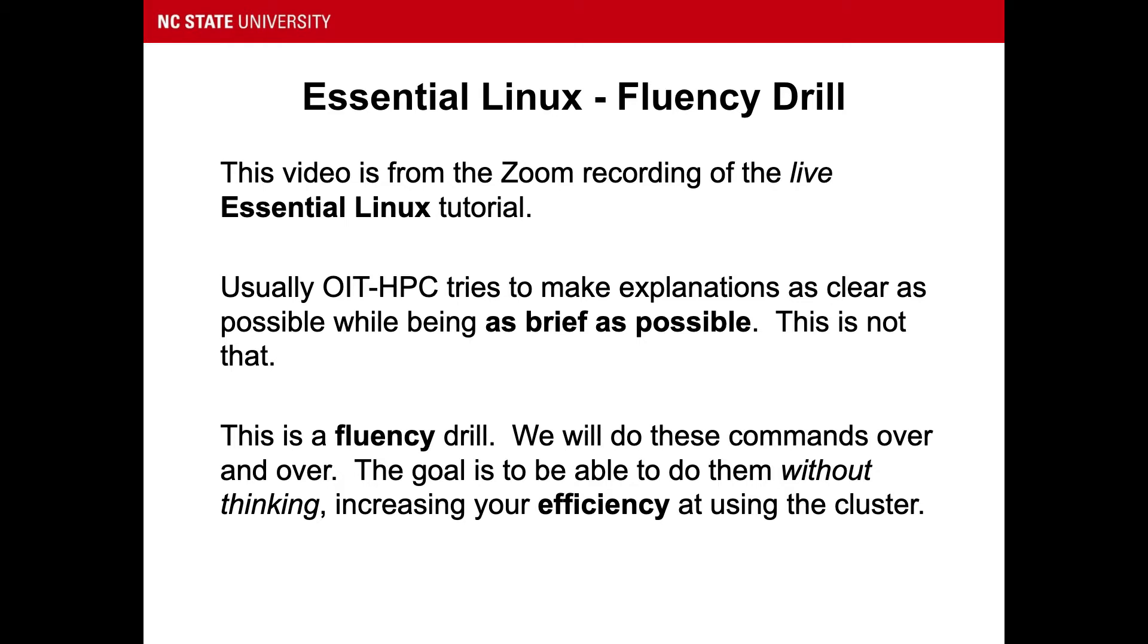This is a fluency drill. We will do these commands over and over. The goal is to be able to do them without thinking, increasing your efficiency at using the cluster.